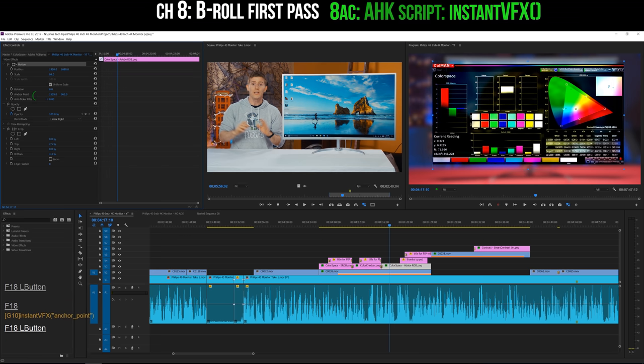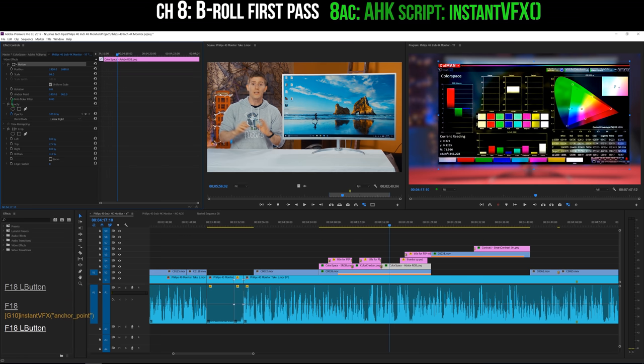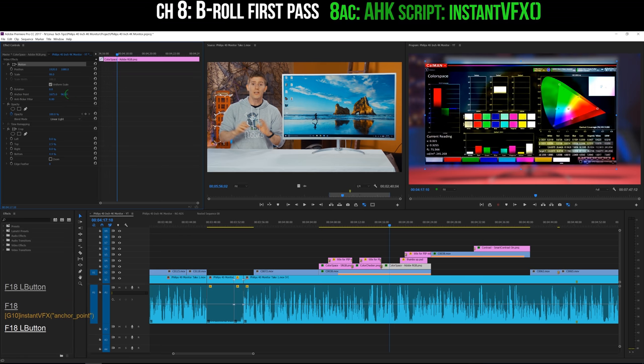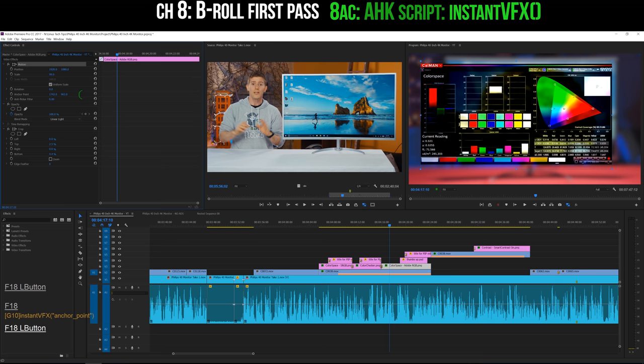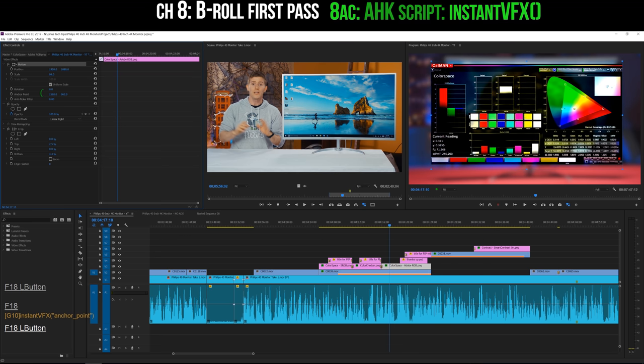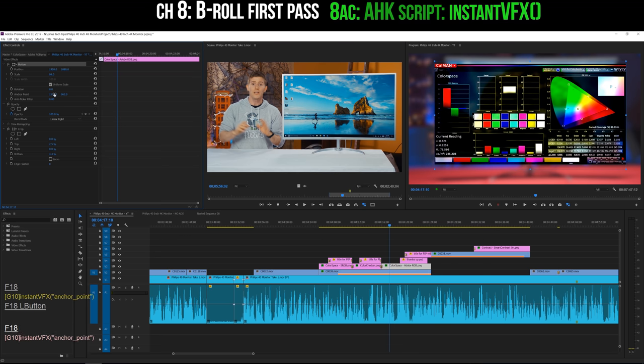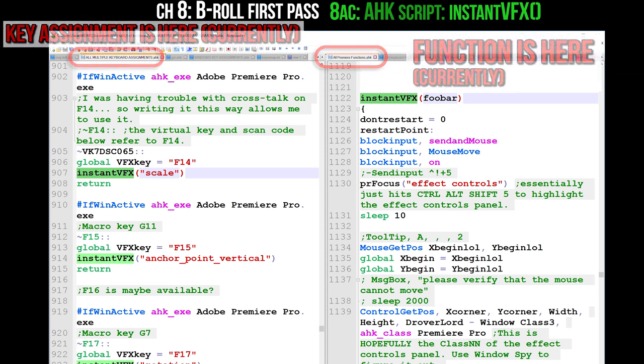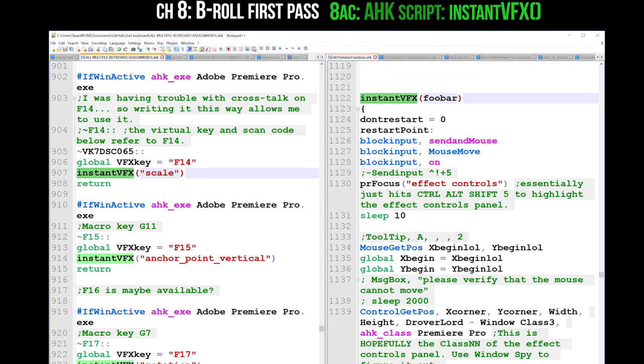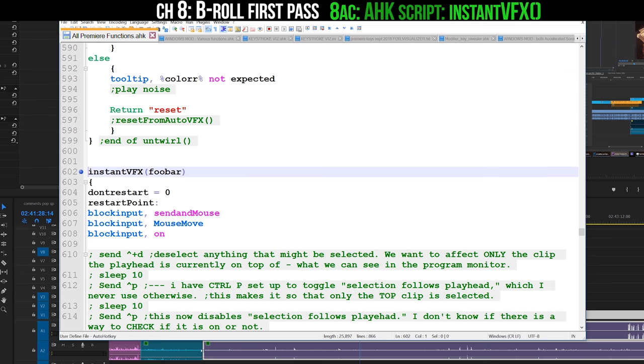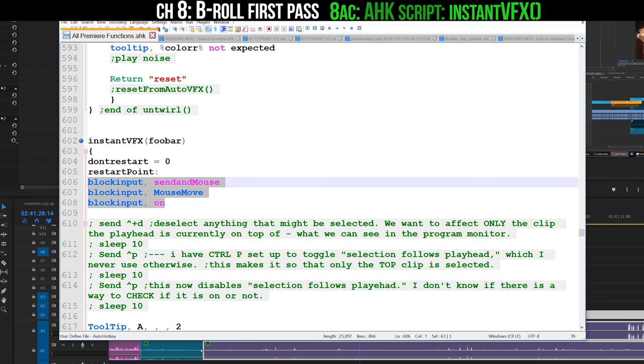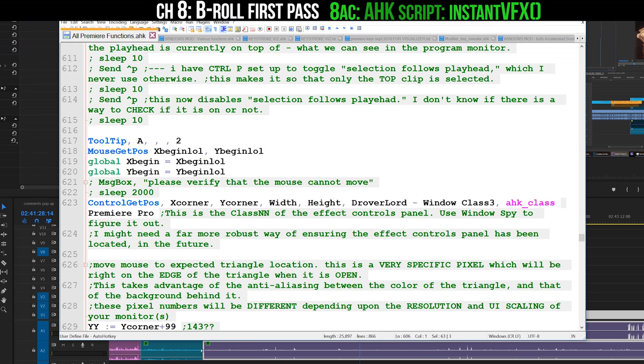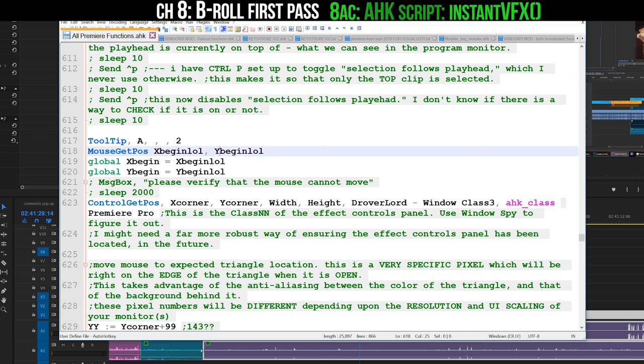I'm just going to go through this script with you real quick so that you understand how it works in case you want to modify it for your own setup, which you have to do. This won't work out of the box. It's called Instant VFX. At the very beginning, we block the input of the mouse and keyboard so that it doesn't interfere with anything. Then we define a few variables and save the X and Y coordinates of the cursor.